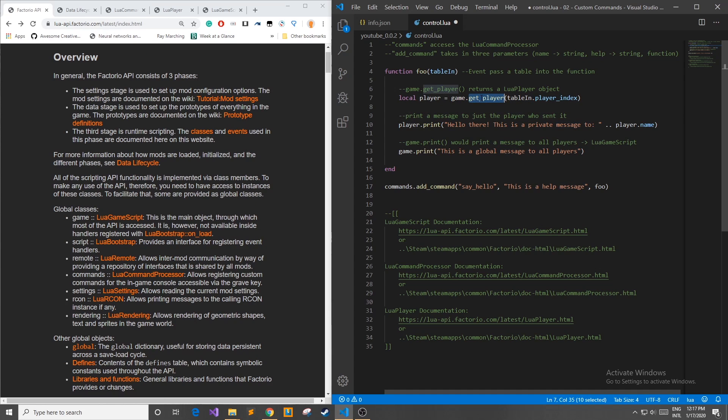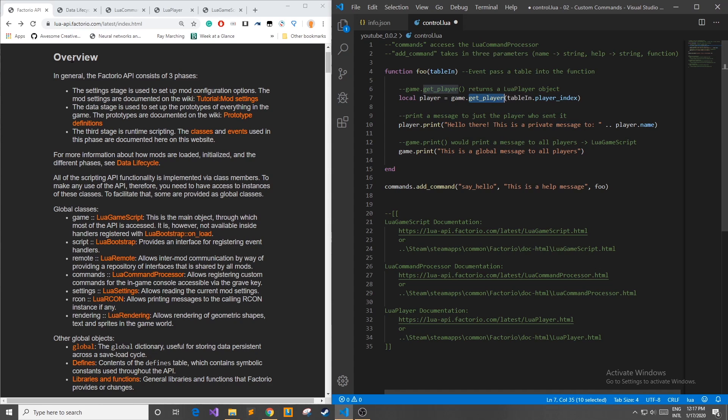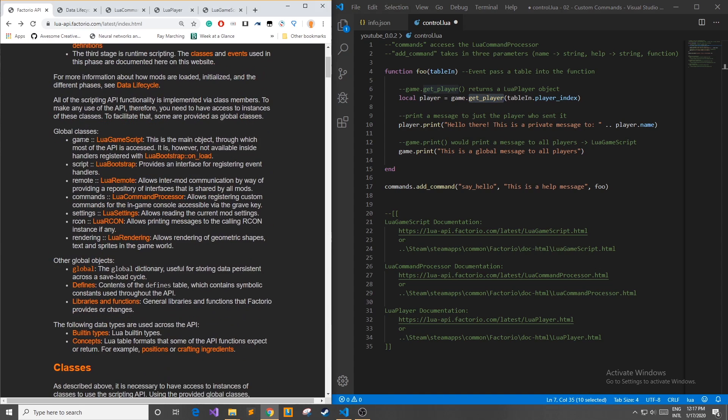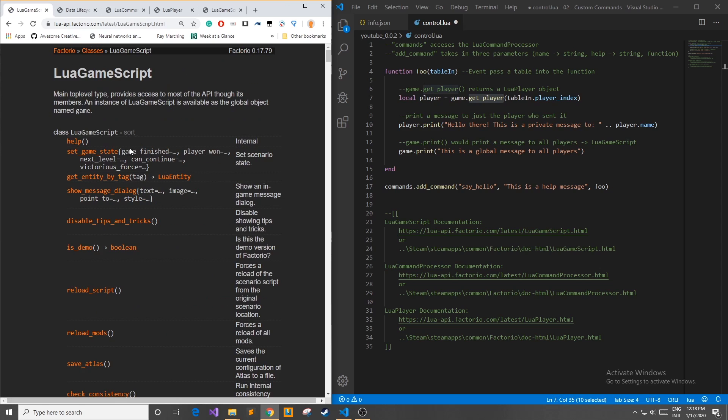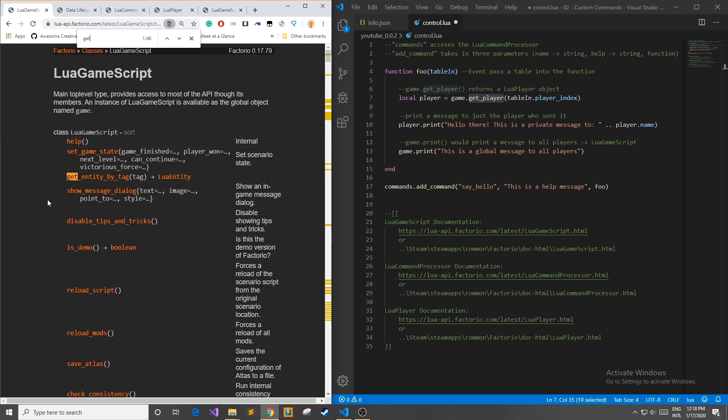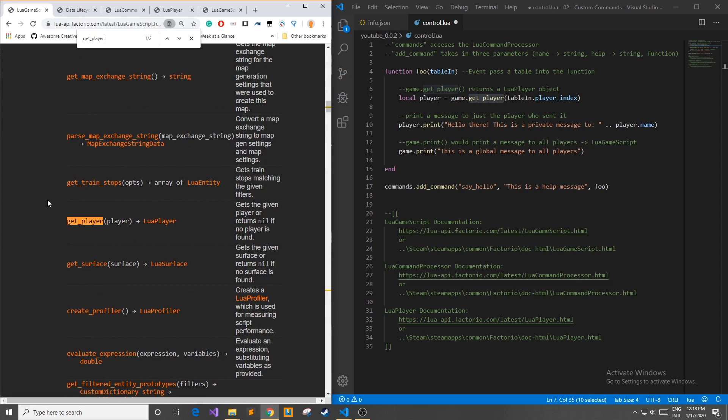Now the way that I found this function get_player is I went to the main Factorio's API website and I found the Lua game script which is the main object through which most of the API is accessed. I thought it might be in here so I clicked on this link and I was scrolling down and eventually I found a function called get_player.